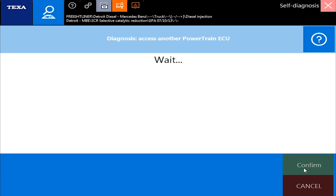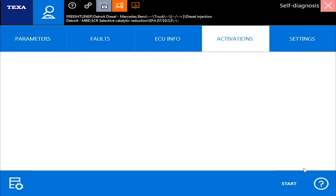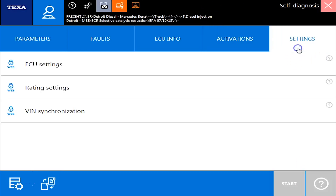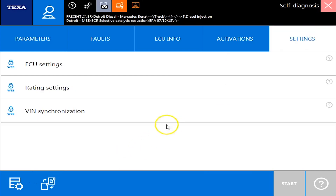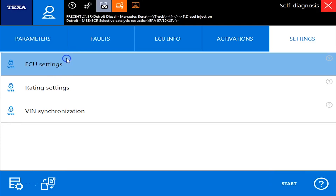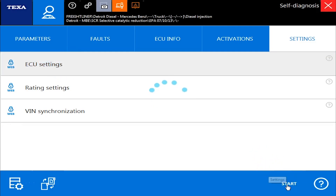Now we're still connected to the same physical ECM on the truck, just a different part of it. Detroit is kind of unique in how they have everything split up that way. It'll take a second to connect to the other one, and we'll get a blank screen at first — that's kind of a weird glitchy thing with TEXA. The commands are in there, I promise. What you need to do is just click off of it to something else, and then when you click back they'll be there. So just go to Settings, then ECU Settings, and hit Start.